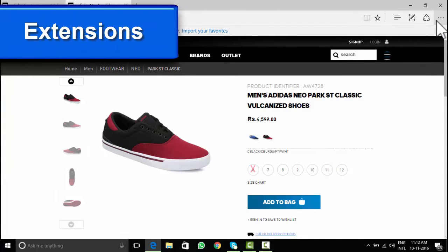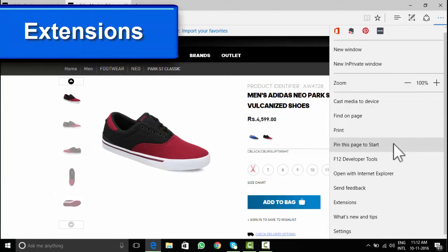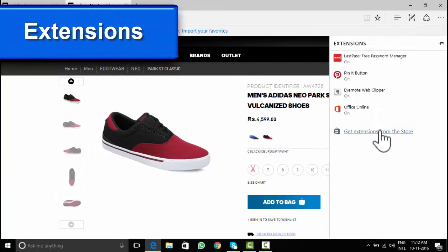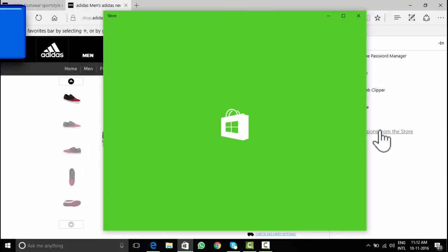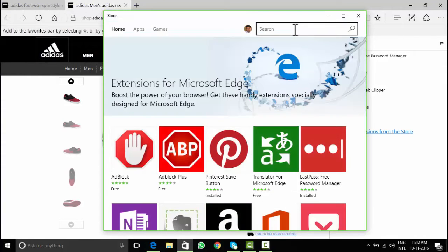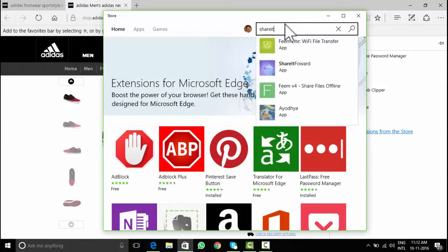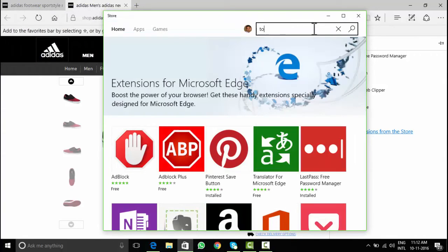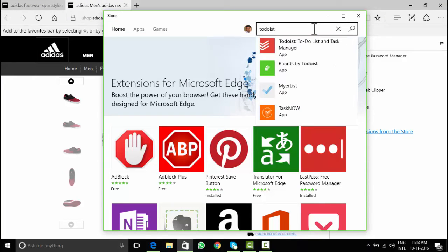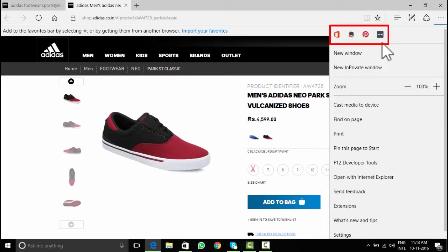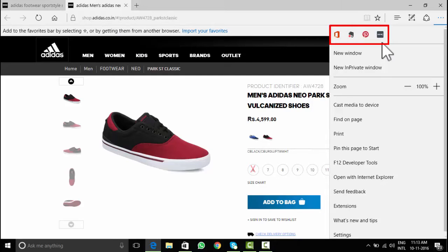We all use extensions to make access to apps easy. It's all need based, like ShareIt for file transfer, to do is for task management. You can explore extensions like Microsoft Office online, password manager extension like LastPass. Extensions will appear here under dot dot dot.